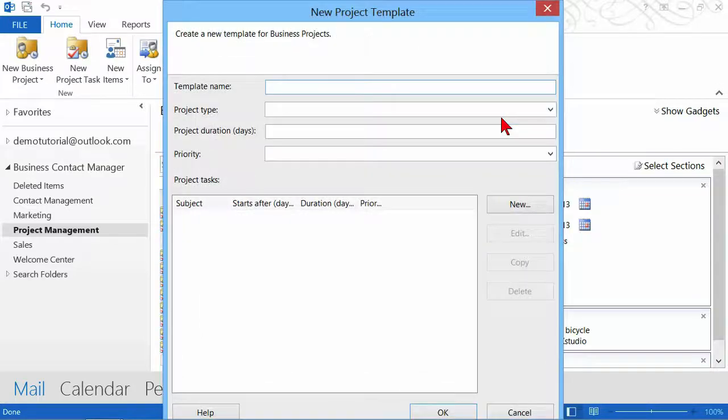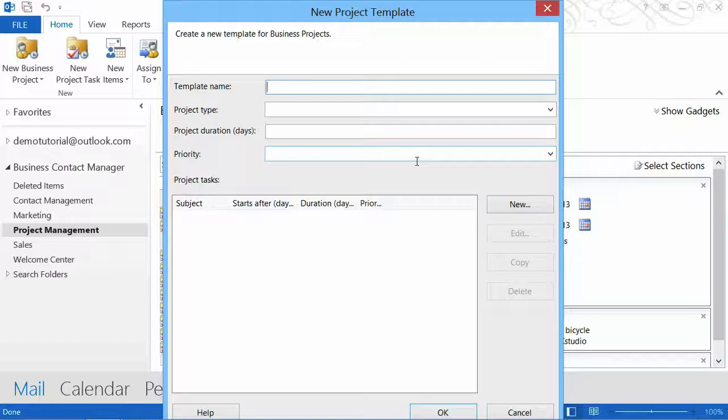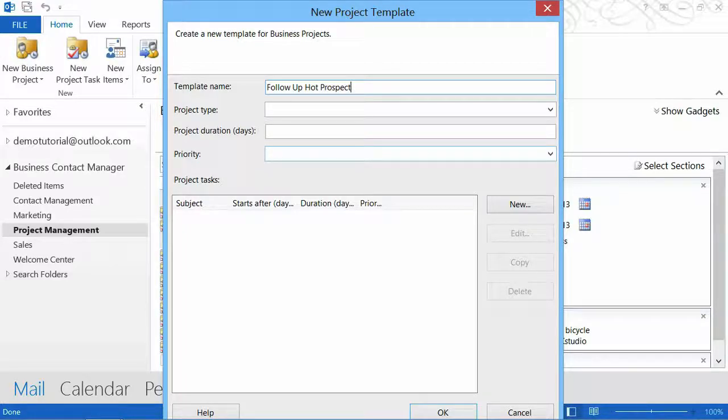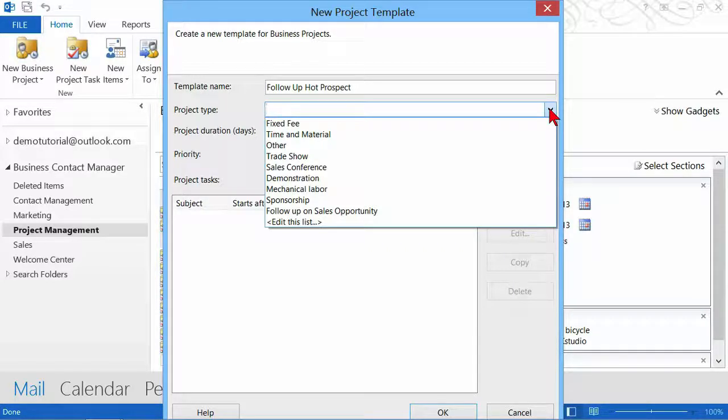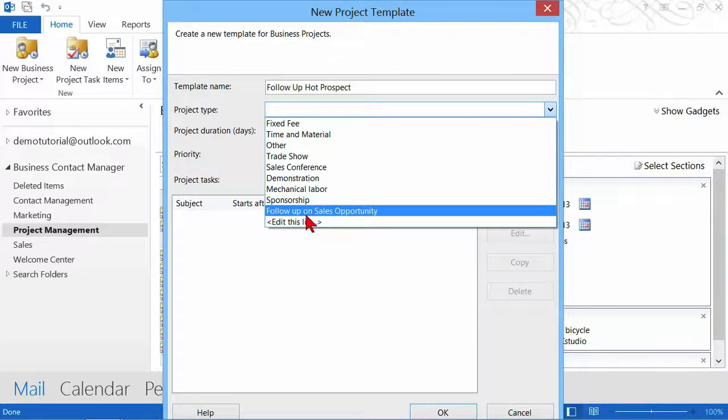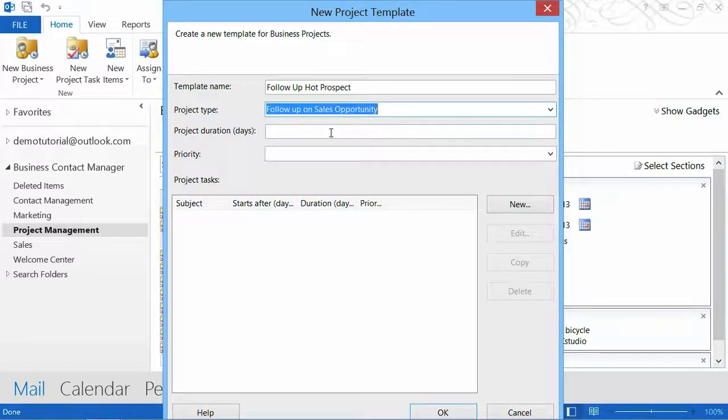When I select New, you're starting from scratch. This is my follow-up on a hot prospect, so we're going to call this Follow Up Hot Prospect. For the project type, we're going to drop this down. If you can't see what you want, you could create your own. But I already created it right here: Follow Up on Sales Opportunity.